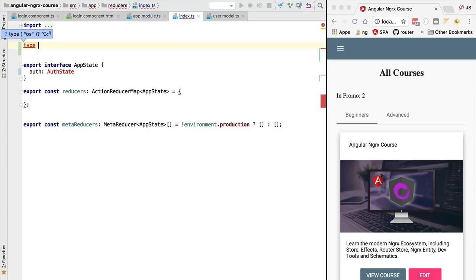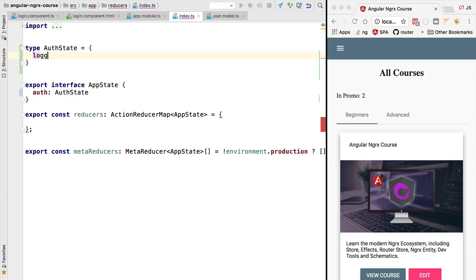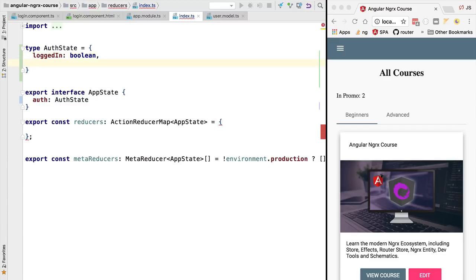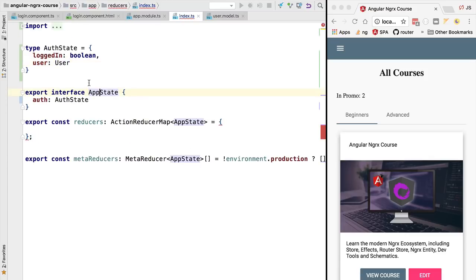Any state generated or maintained by the login screens is kept under this auth property. We're going to say that this auth property in the application state is of type AuthState — a new type we haven't yet defined. Let's define it here inline so it's easier to understand. The AuthState type has a boolean flag specifying if the user is currently logged in or not, and a second property which is the user profile, of type User.